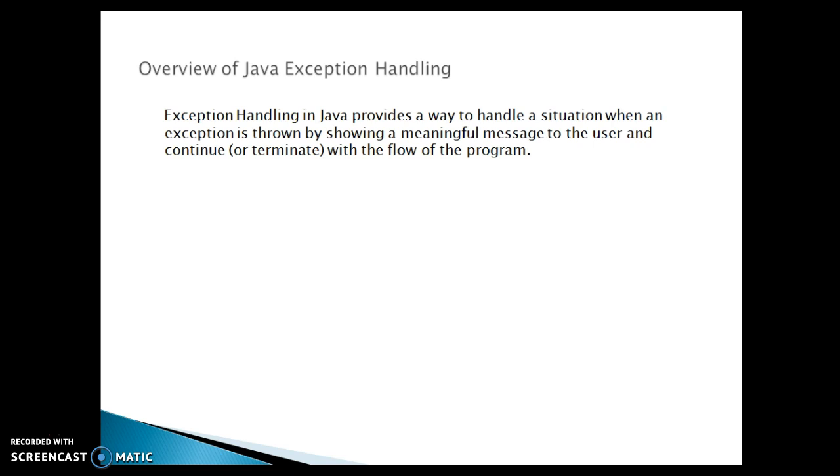The default handler displays a message describing the exception, prints a stack trace from the point at which the exception occurs and terminates the program. So that's all about the exception handling.